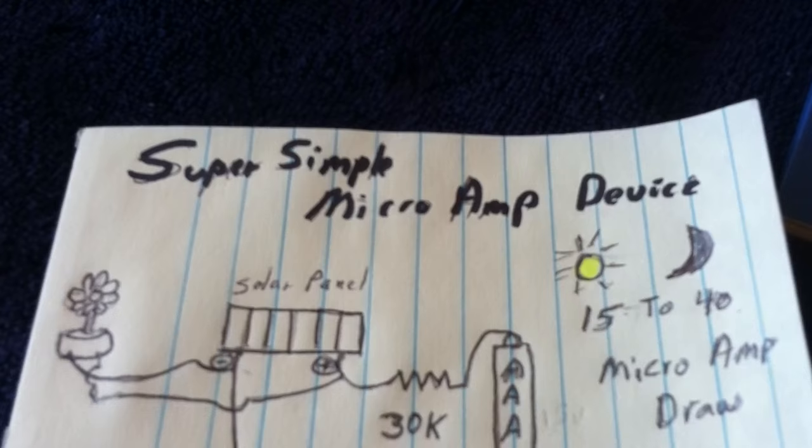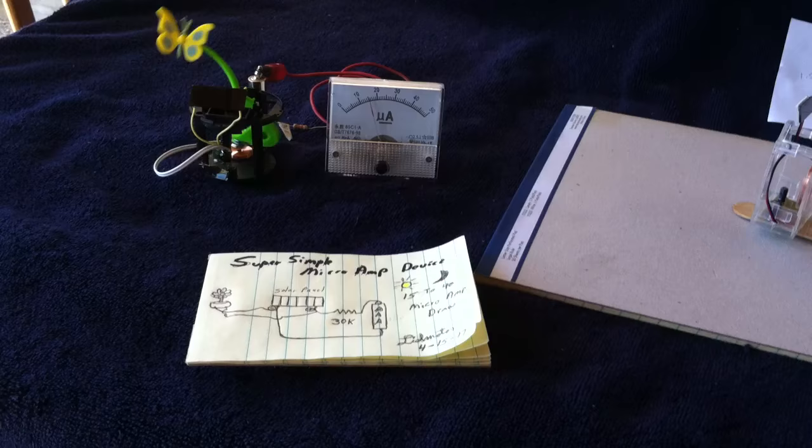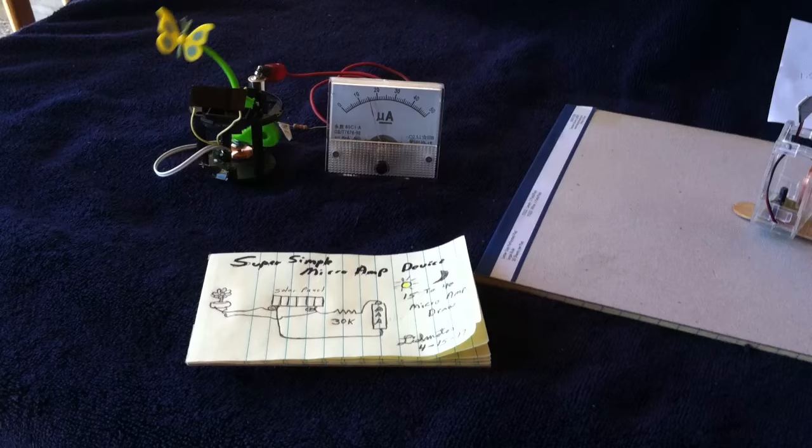And these are some of the things that I'm working with to try to get something to run nonstop, 24 hours a day, day and night, year after year after year. Thanks for watching.